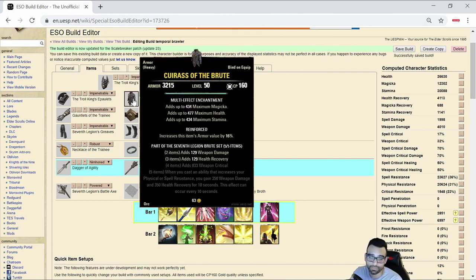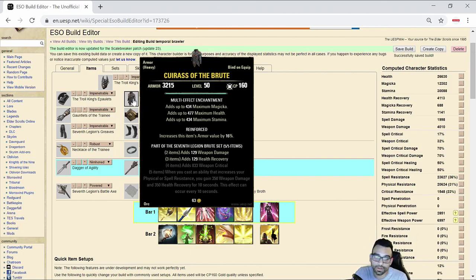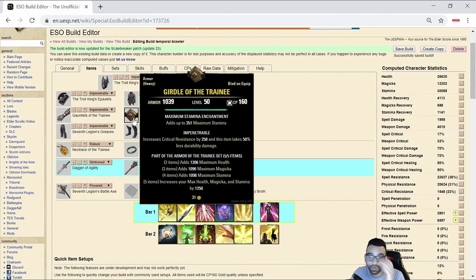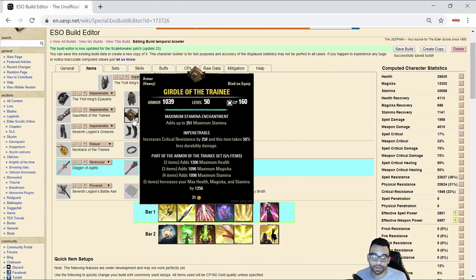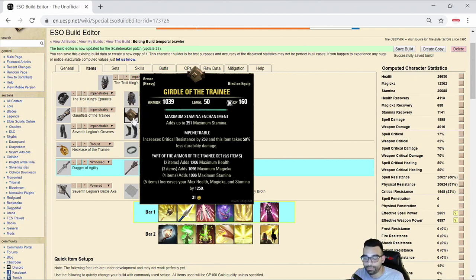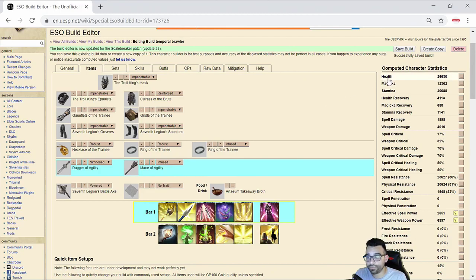I am utilizing 7th Legion. 7th Legion will be our buff set for the back bar, as well as utilizing the Trainee set. The Trainee is a really good set. It gives you back HP, Magicka, and Stamina, as well as the 5-piece giving you back HP, Magicka, and Stamina. It did get nerfed several patches ago, but it's still a really good set for just raw stats.